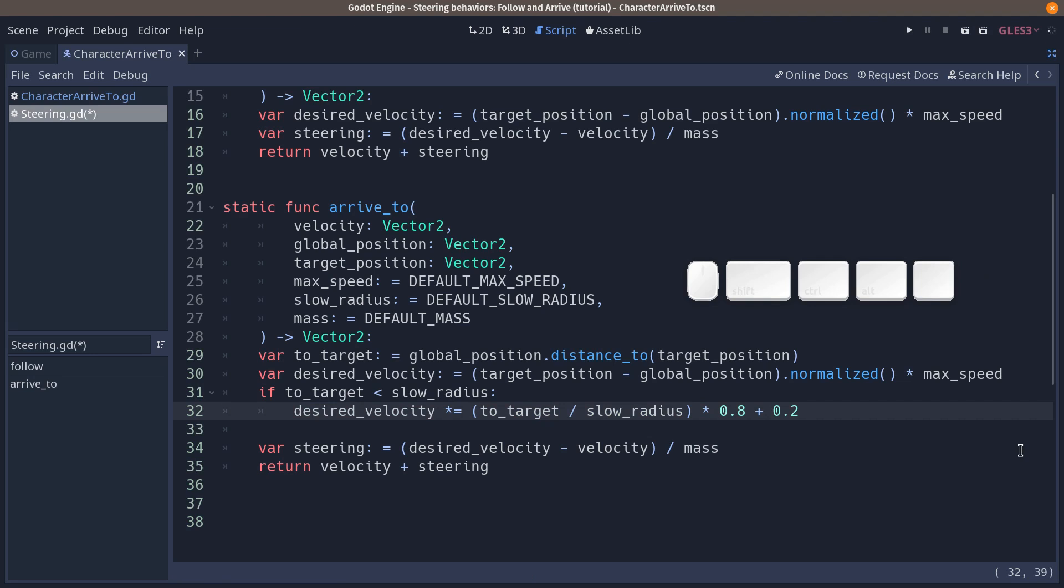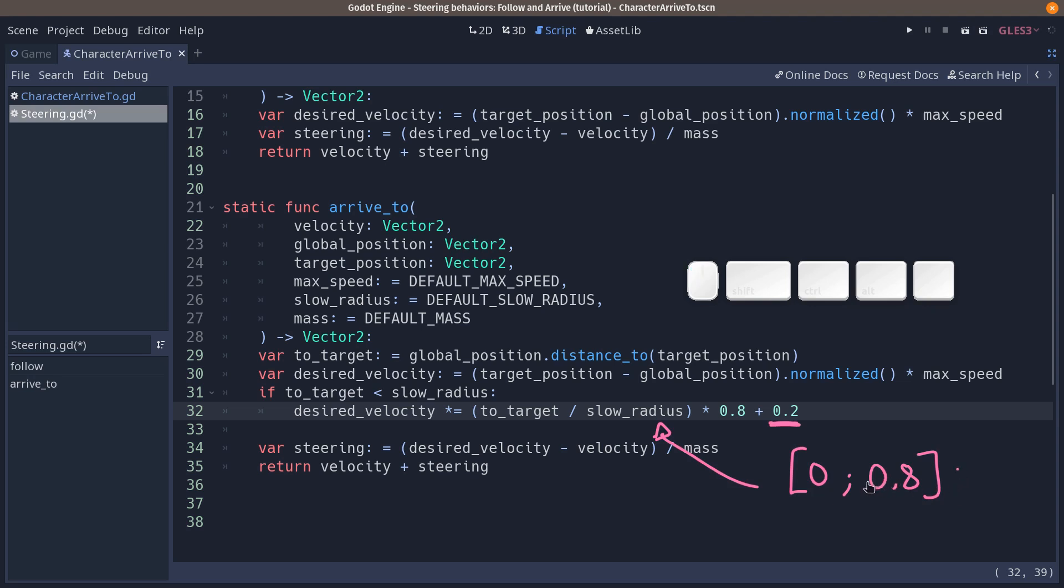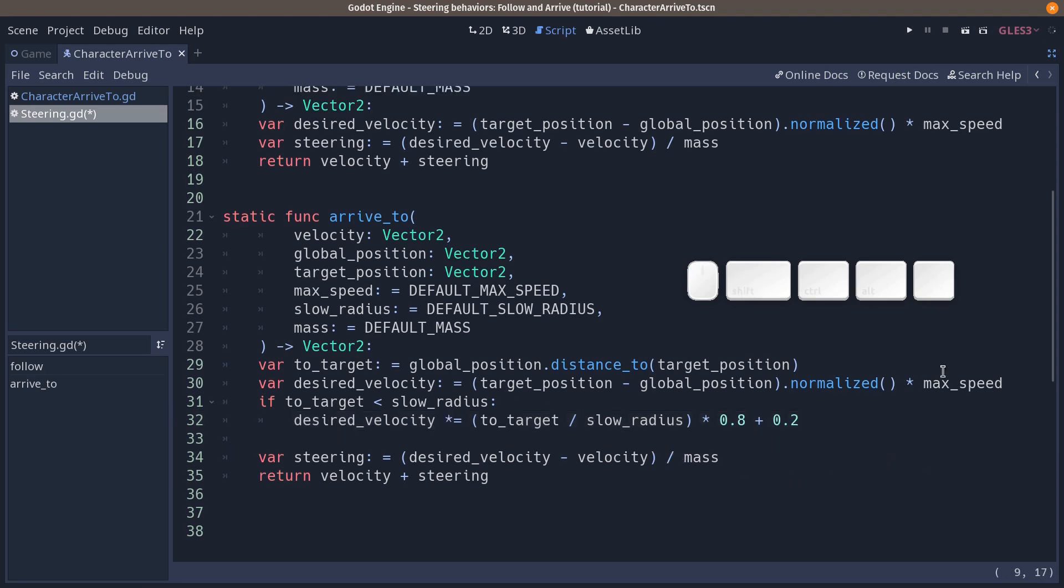When you do that, you make this value, to target divided by slow radius, a value in the range 0, 0.8. And then you can add 0.2 to make it in the 0 to 1 range. So from there, we are scaling down our velocity vector based on the distance to the target. And that is it.